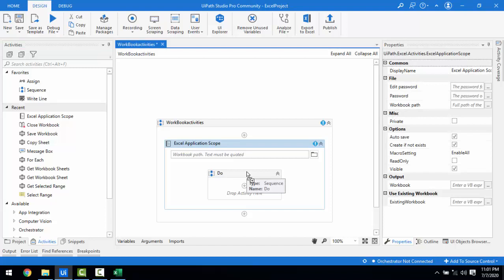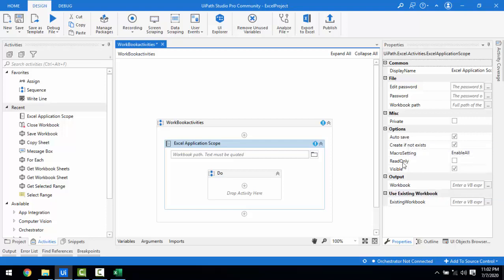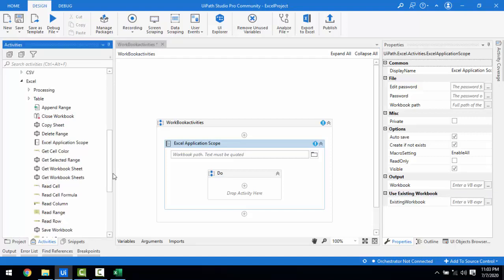Previously we have seen multiple properties like Edit Password, Password, Workbook Path, Auto Save, Read Only, Visible, and Output. We have seen the properties but have not worked with them in depth — specifically where we are going to use Auto Save, Read Only, and the Output which is Workbook. Now we will learn these three properties in this session along with the Save Workbook and Close Workbook activities.